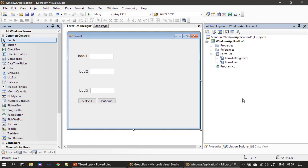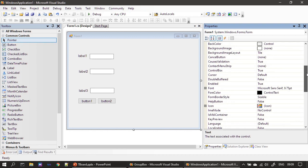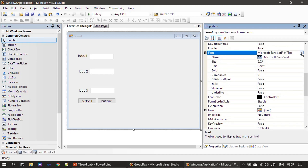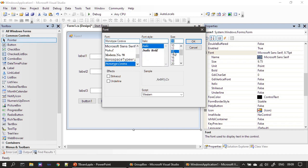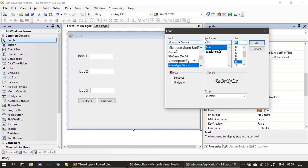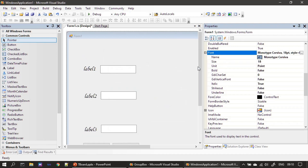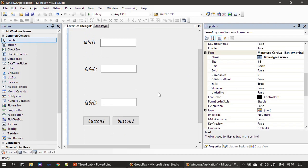Now if I set some property to this form, let me go to the property window and change the font. This is the font I am setting — this is Windows Forms — so I am setting this property at the container level. You can see this property gets inherited to all the controls in the form, that means all the children of the container. This is how the child control will inherit the properties from its parent container.